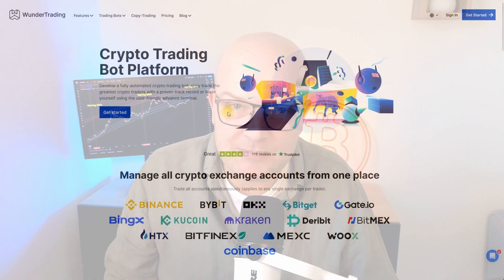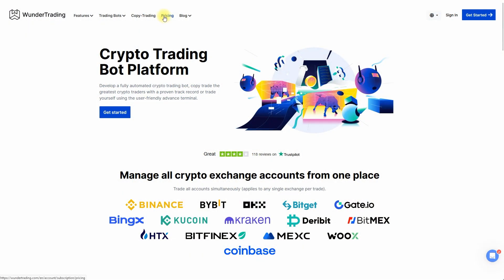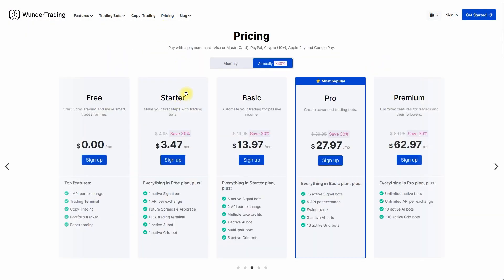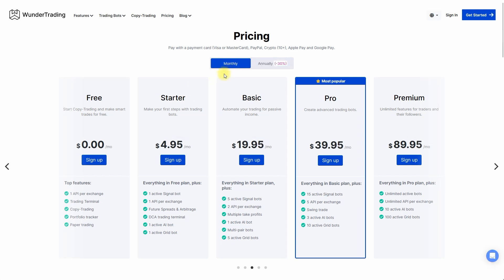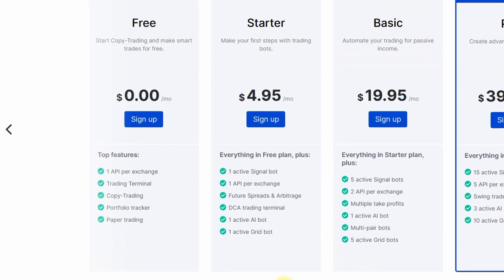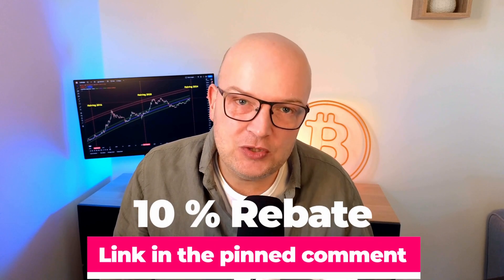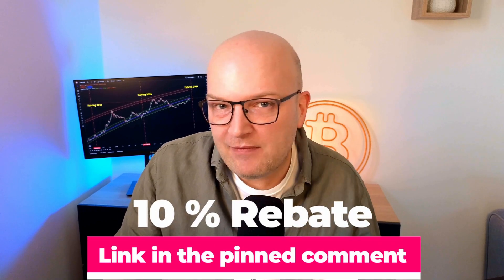Now let's talk about the costs, because a sophisticated piece of software like this comes with a price tag. Wunder Trading offers access to the AI bot already with their starter plan, which comes at a cost of only $4.95 monthly — which is honestly a bargain. You can get an additional 10% off if you use my signup link in the description or pinned comment. So if you ever consider entering the world of AI-based trading, I doubt you'll find anything that actually works with a lower price tag than this.